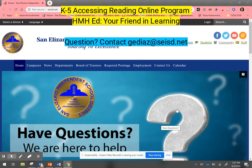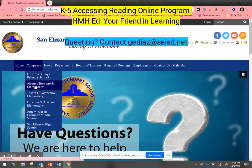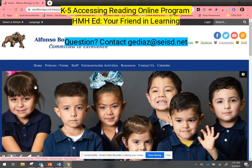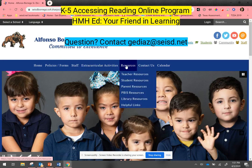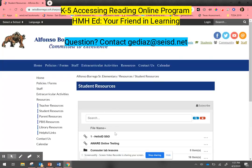Here I'm logged into our San Elisario district home page. I'm hovering over the Campuses tab and selecting the campus I would like to see. Once I'm here, under the Resources tab, you can click into Student Resources.